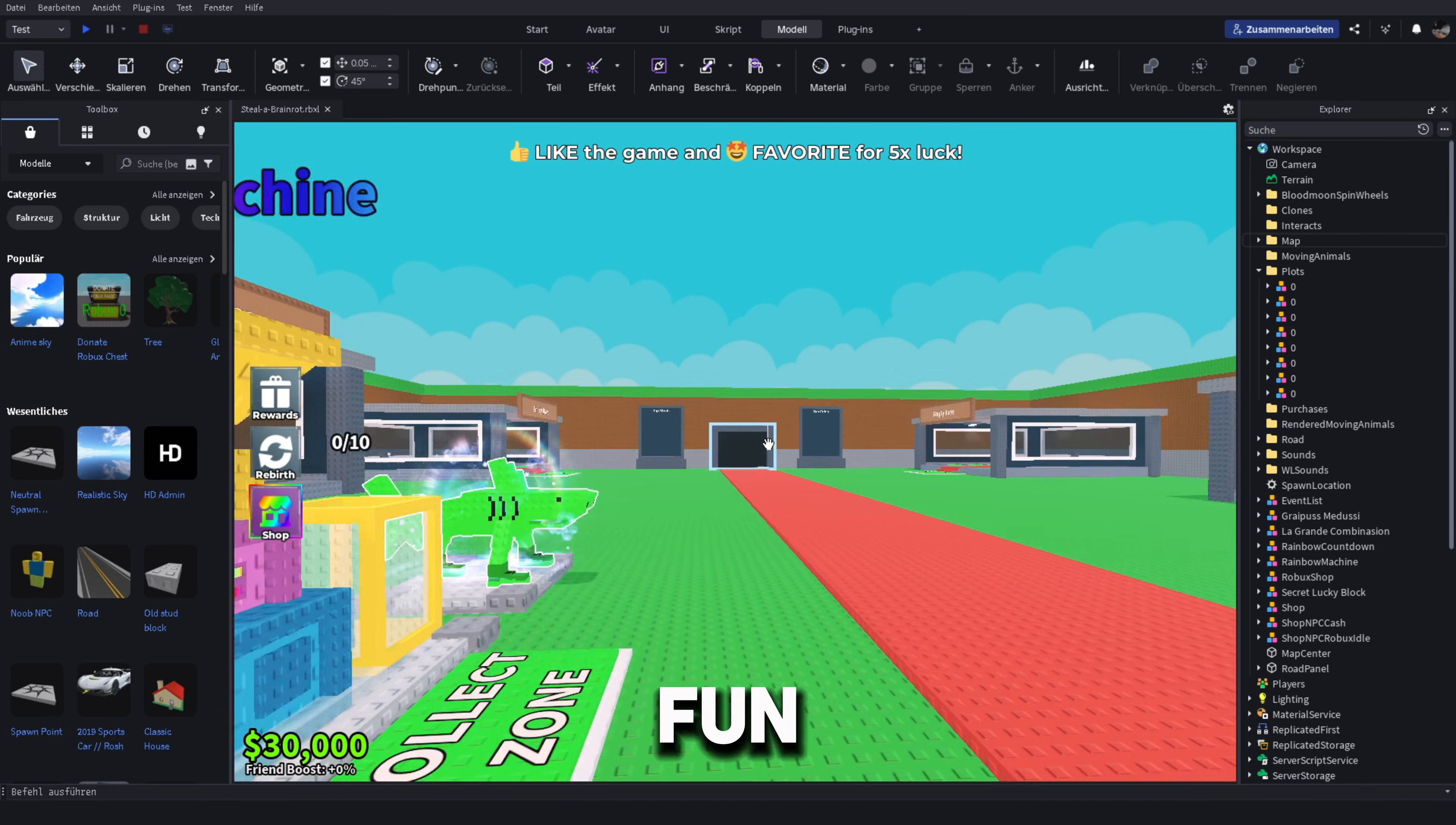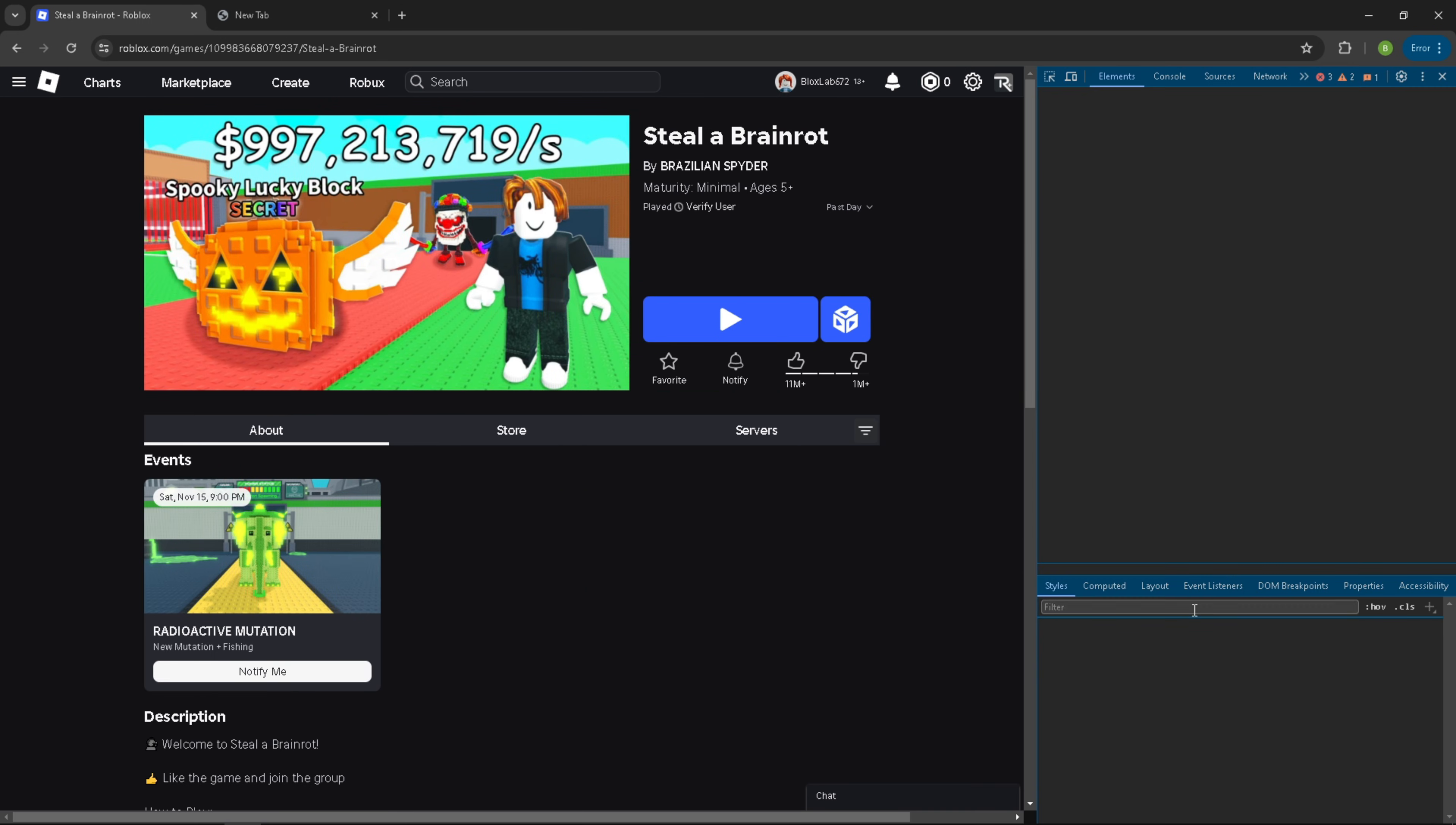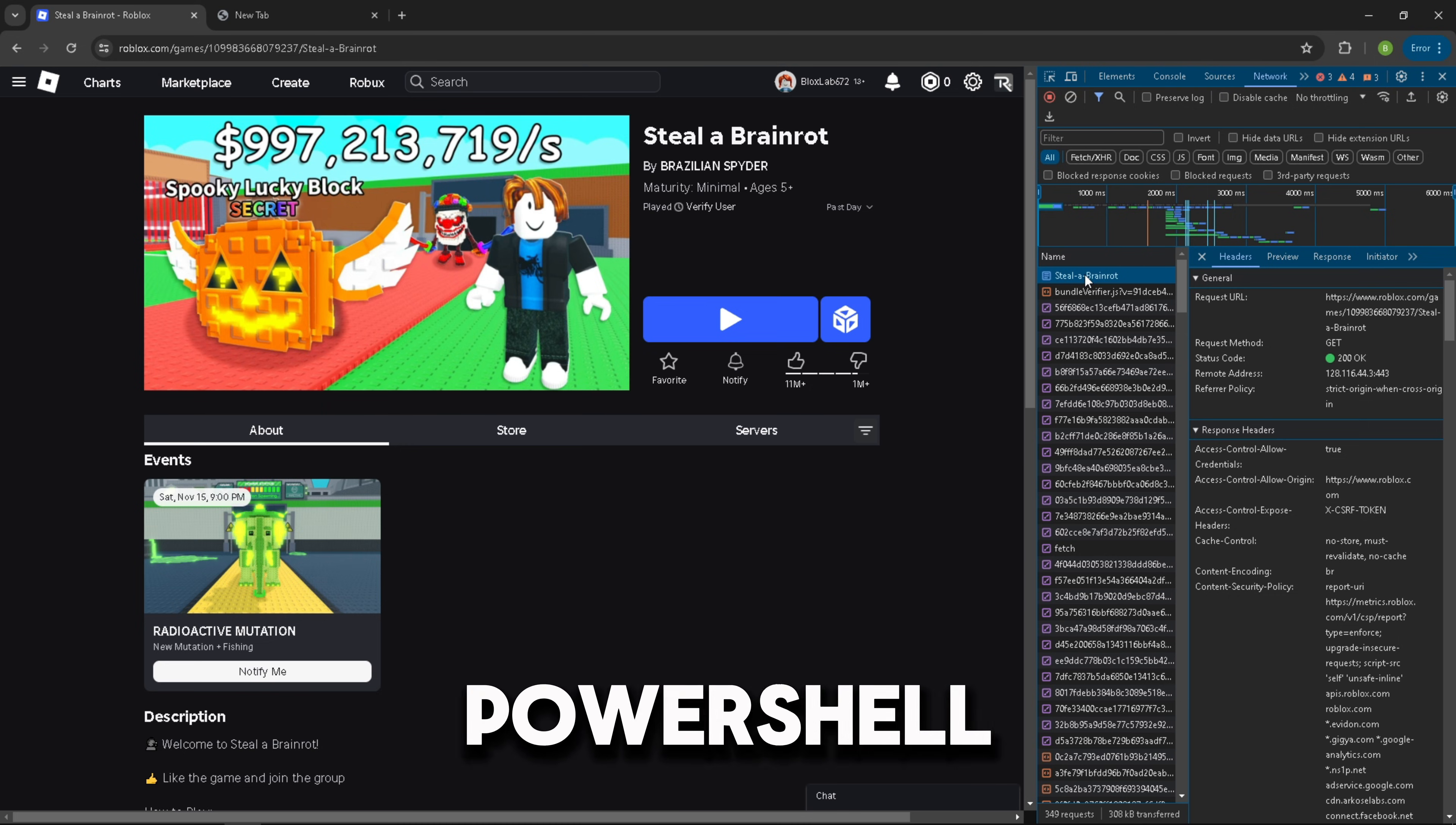Let's get to the fun part. First, head to the game page of the game you want to copy. After that, press right click and then inspect. Now head to the network section, refresh the website, and wait for all the files to load. After that, scroll to the top and copy the game file as a PowerShell.